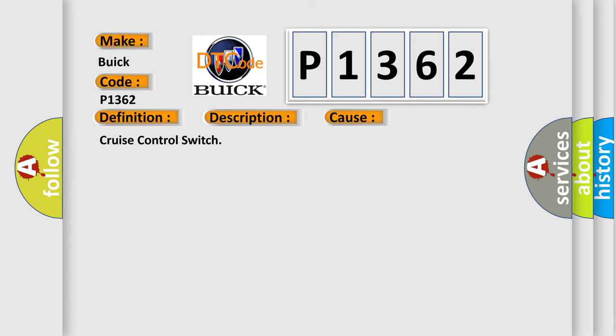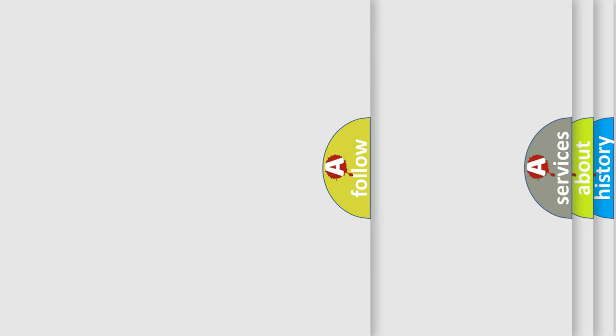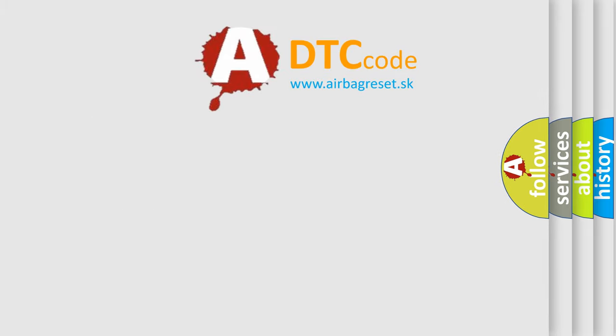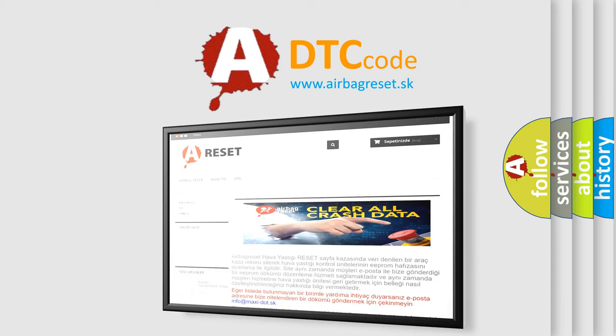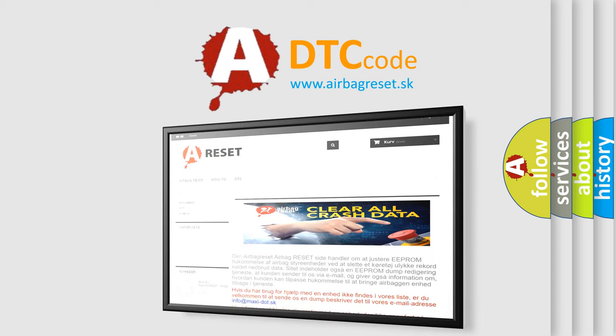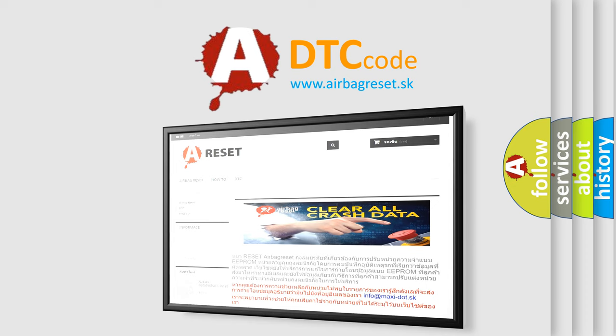The airbag reset website aims to provide information in 52 languages. Thank you for your attention and stay tuned for the next video.